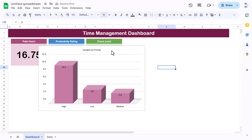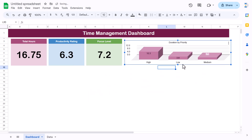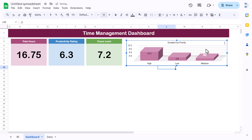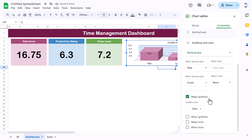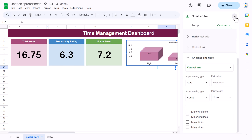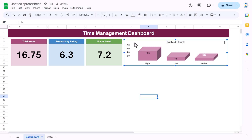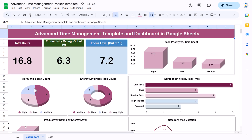Add the chart title 'Duration by Priority' and format it. Keep the chart here and make it smaller. You can remove grid lines by double-clicking and unchecking major grid lines. Make a copy of this chart and paste it for the second chart — priority-wise task count.